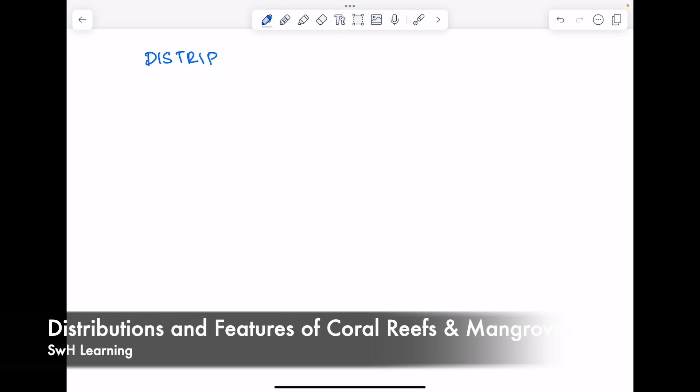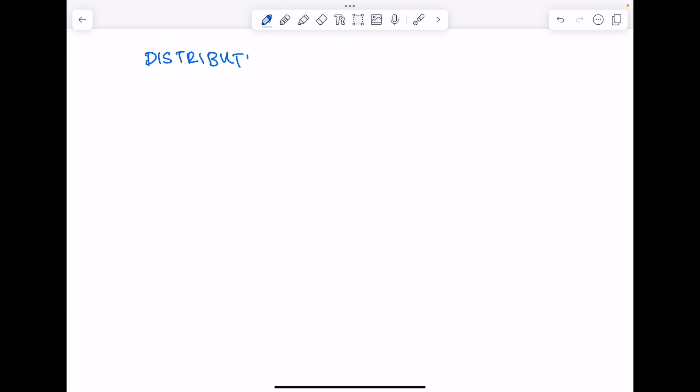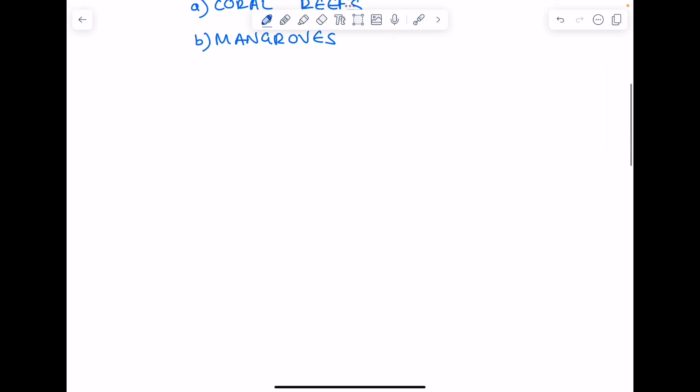Distributions and features of coral reef ecosystems and mangroves. We'll start with coral reef ecosystems. So what is commonly found? What are the features of coral reef ecosystems?